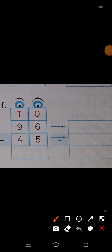Next problem: 96 minus 45. Write 96 in expanded form — tens place 9, write 90; ones place 6, write plus 6. That is 90 plus 6. For 45: tens place 4, write 40; ones place 5, write plus 5. That is 40 plus 5 equals 45. Now subtract: 6 minus 5 is 1, and 9 minus 4 is 5. So the answer is 51. Expanded form: 50 plus 1 equals 51.